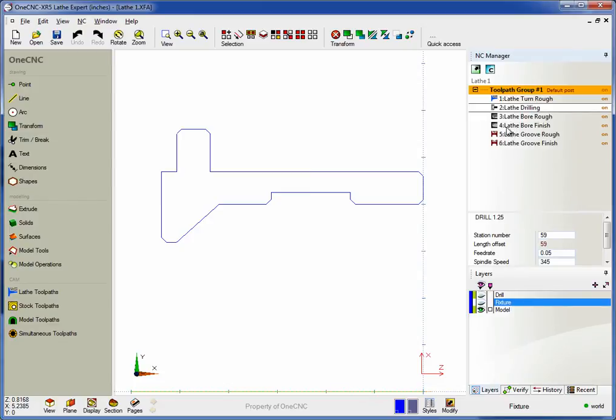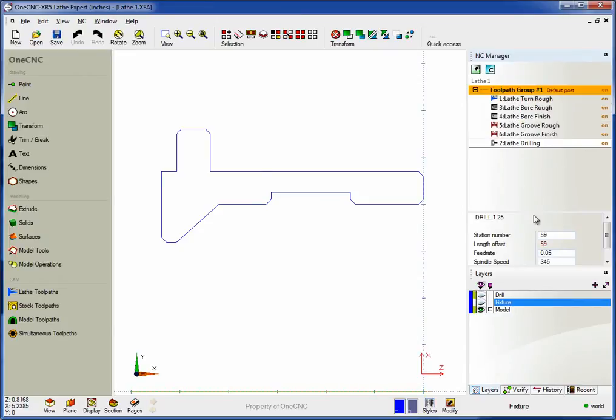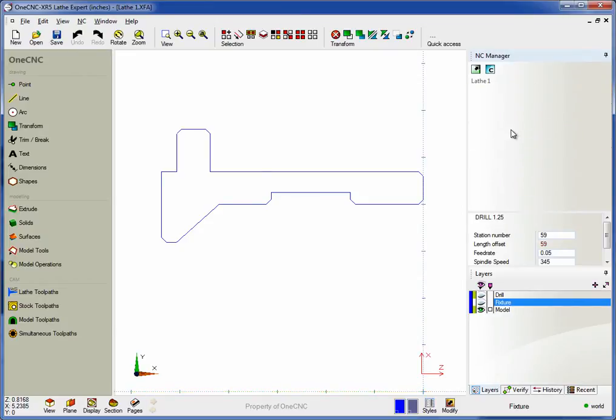For example, let's say I want to take this lathe drilling operation and move it to the end. I can take my cursor, hold the left mouse button down, drag it and then let go. It's very simple.